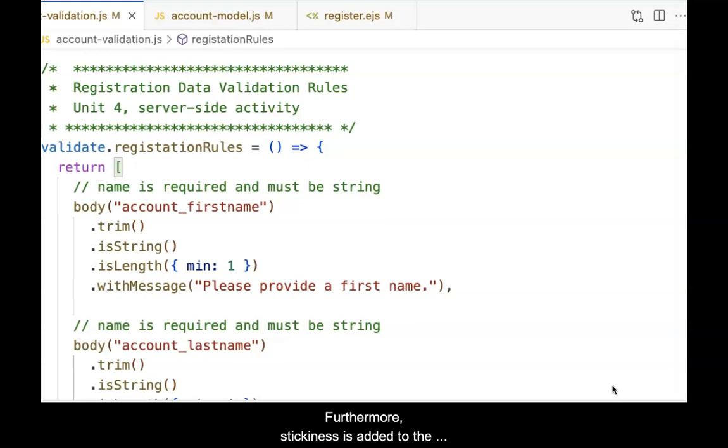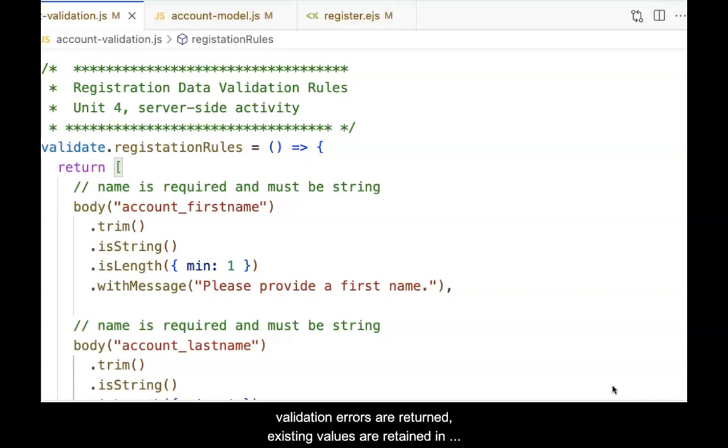Furthermore, stickiness is added to the registration view so that if server-side validation errors are returned, existing values are retained in the form to keep the client from having to retype them.